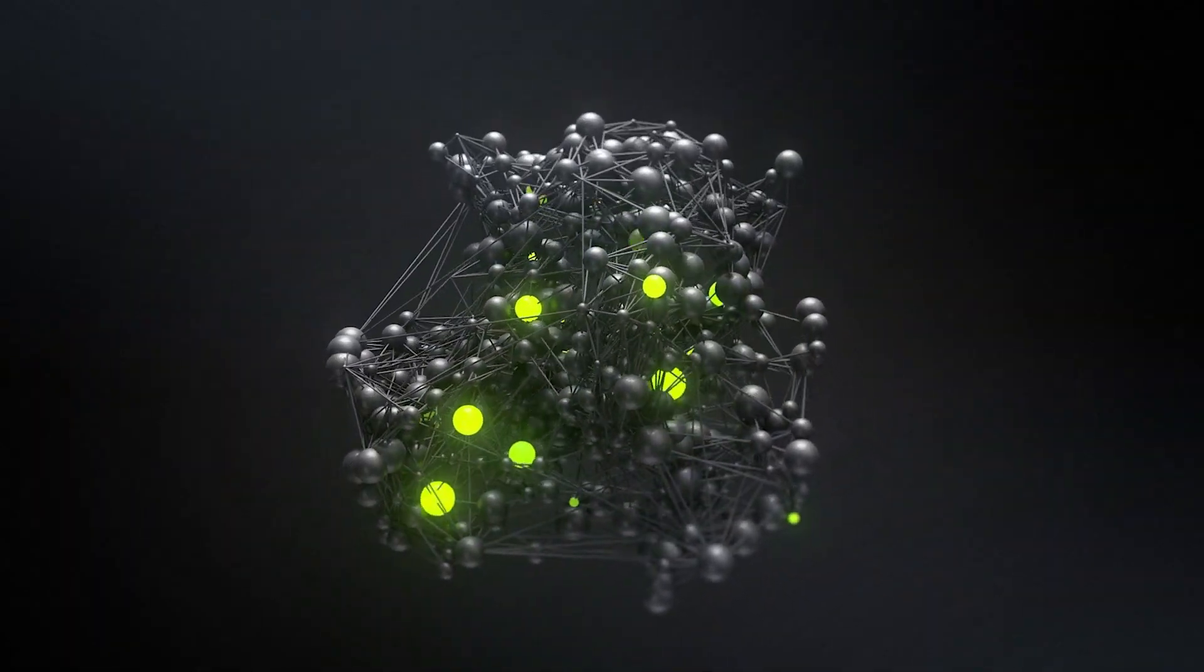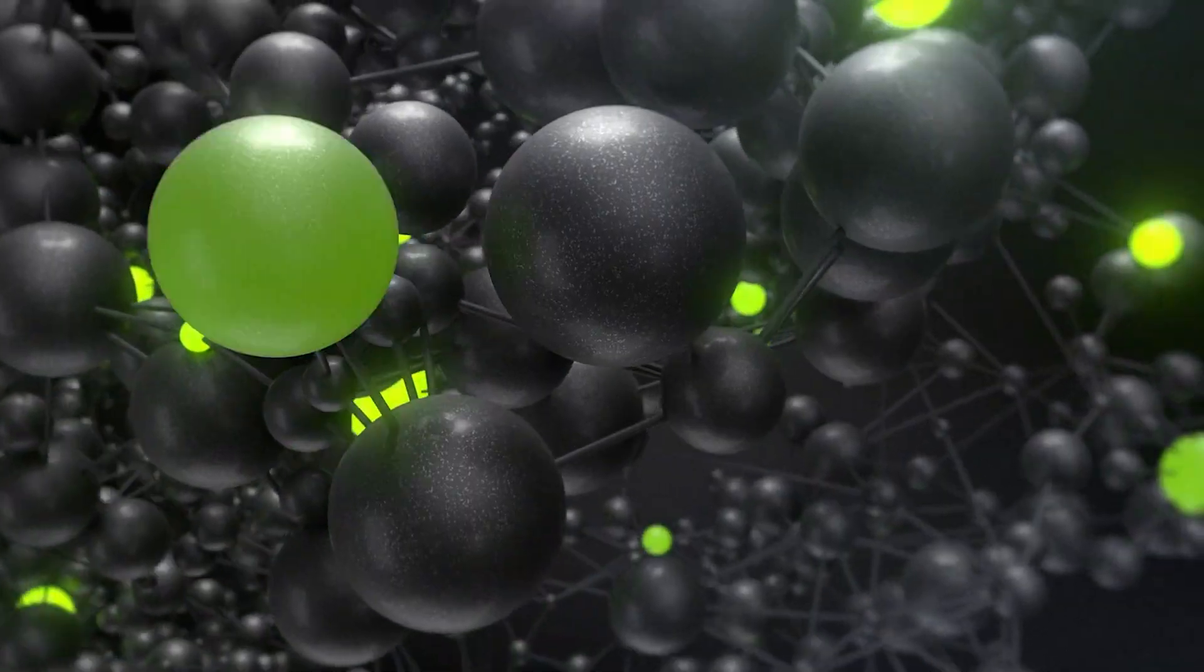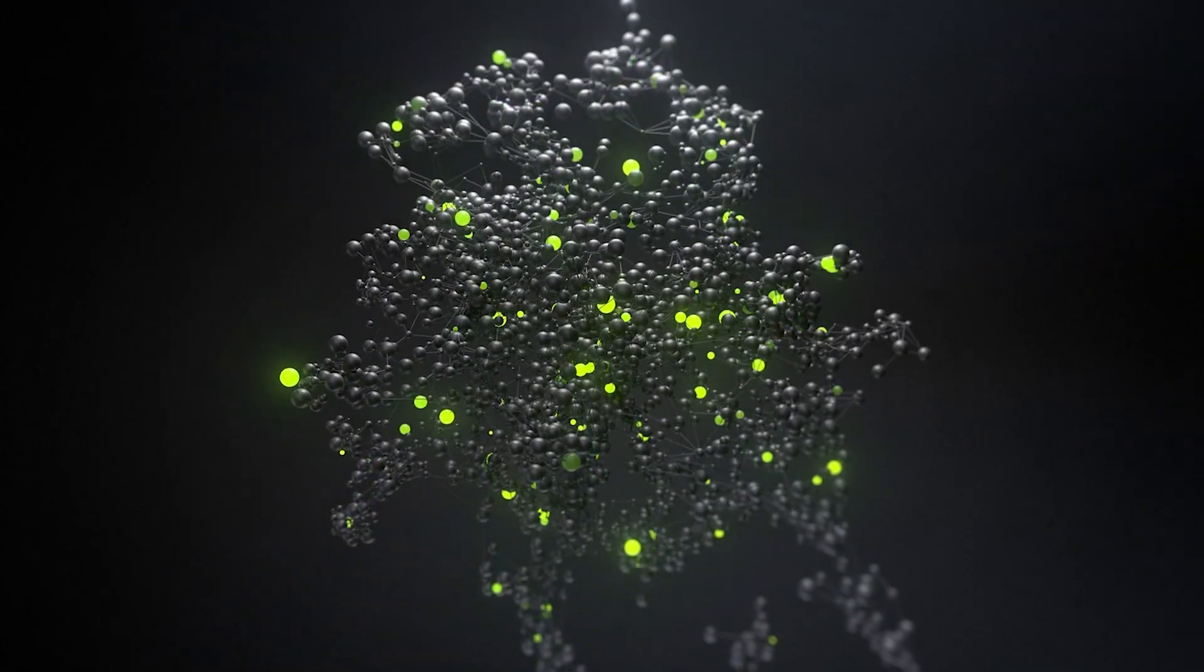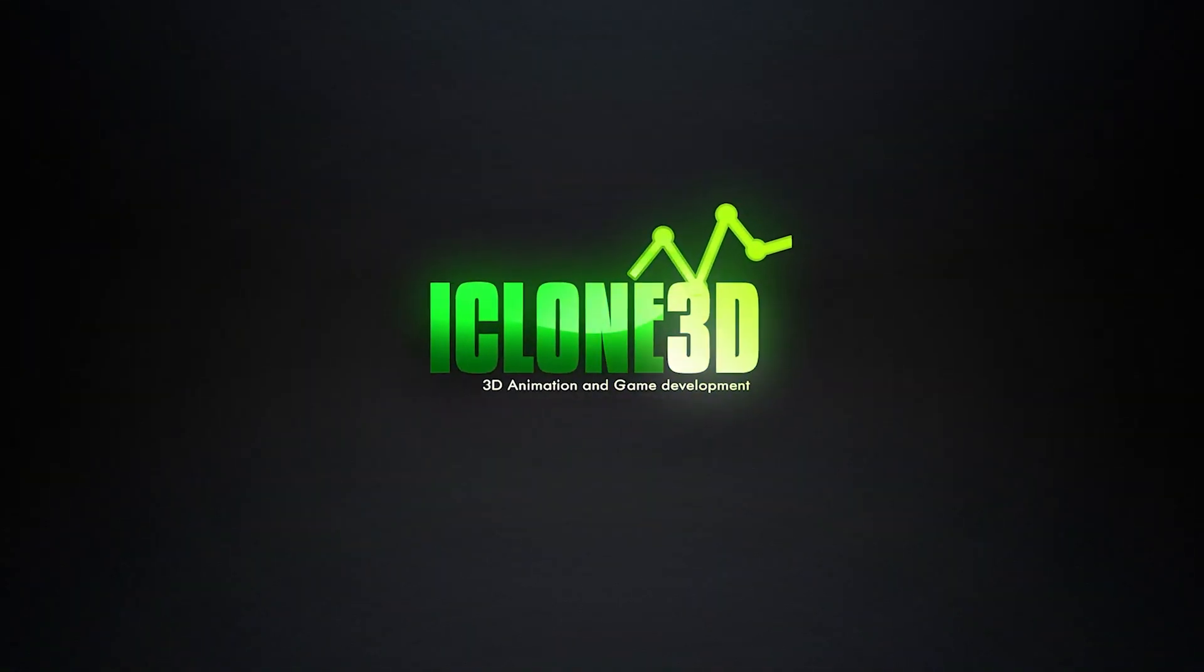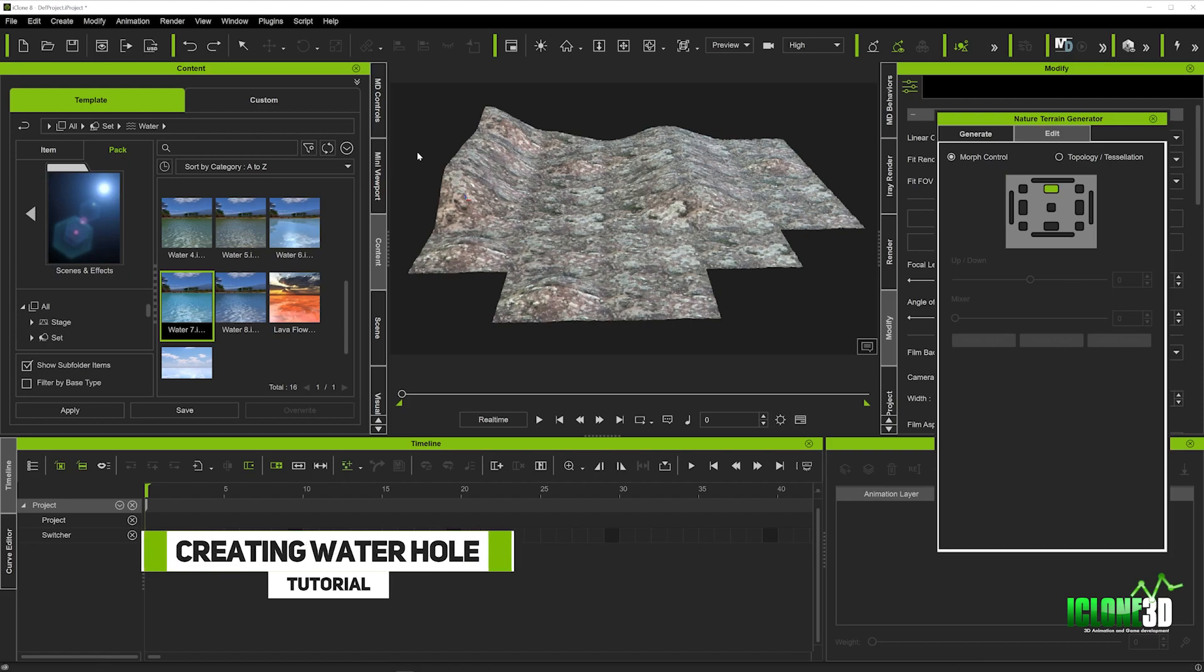Hi guys and welcome back to iClone3D.com, the number one spot for all your animation needs. In this tutorial we're going to be looking at how we can create a waterhole using the Nature Terrain Generator.